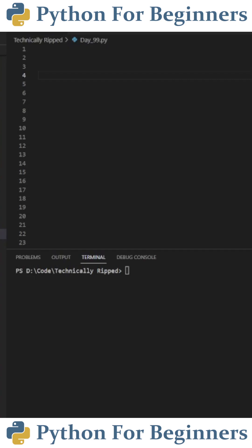In today's Python video, I'm going to show you how to scrape charts and tables from PDF files. For this example, you need the tabula and pandas libraries installed. The first step is to import these two libraries. I imported pandas as pd.